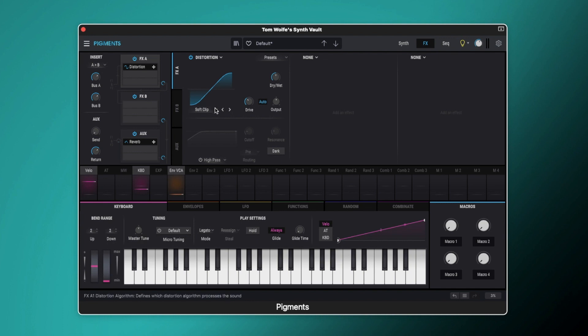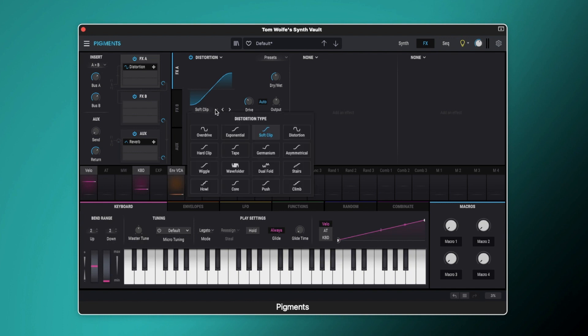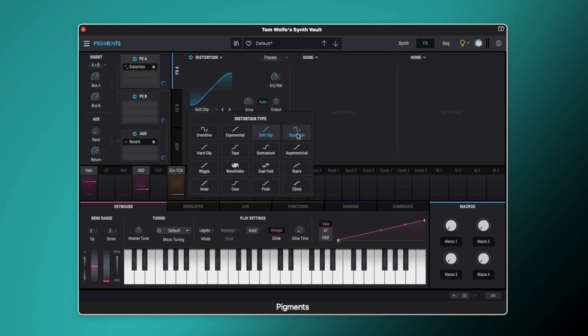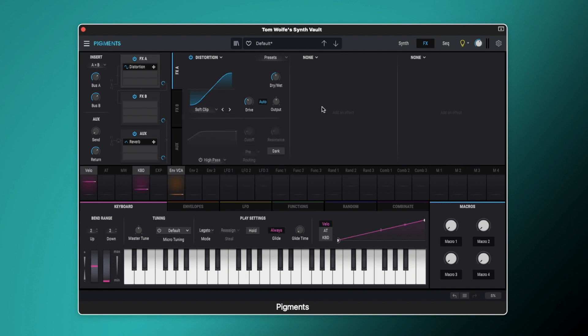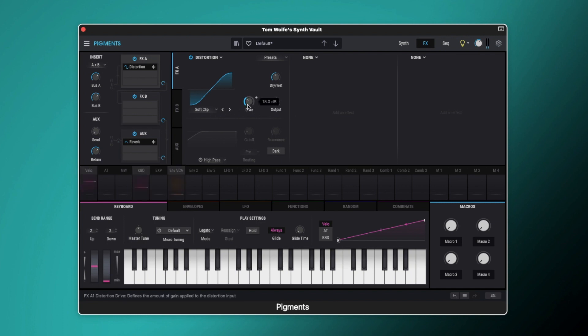So if we come to this dropdown menu here, you can see we've got overdrive and we've got a whole bunch of others here as well. So we've got the overdrive, the distortion, the wave folder, and a whole load of different distortion types here. And these are what we can use to shape the character of our sound.